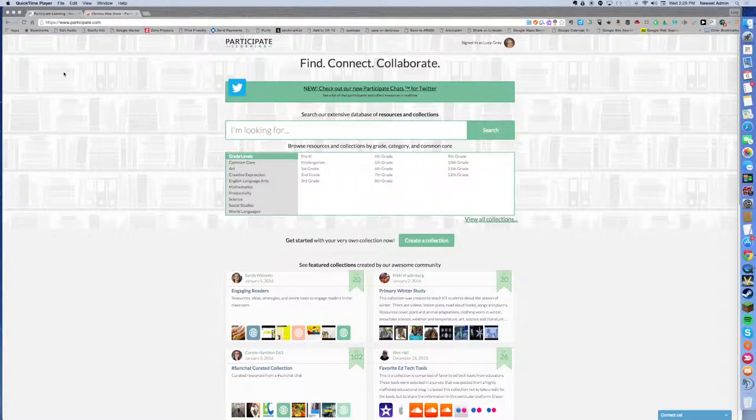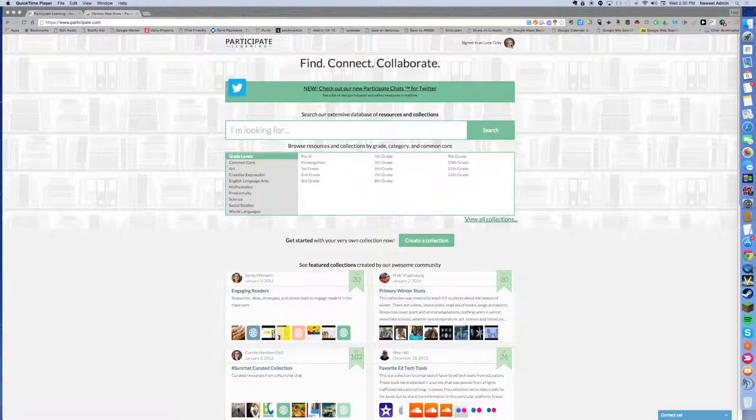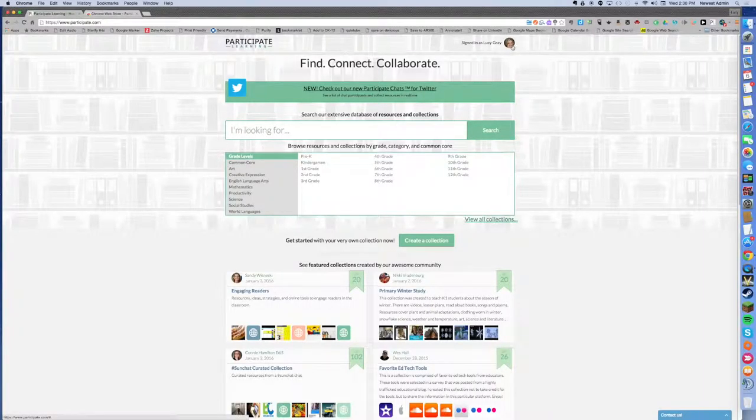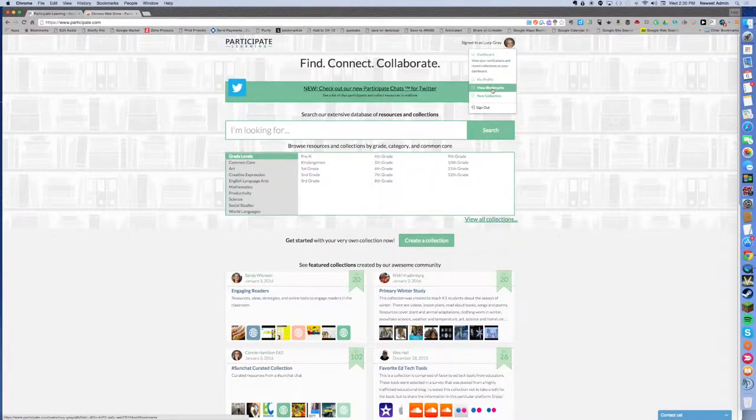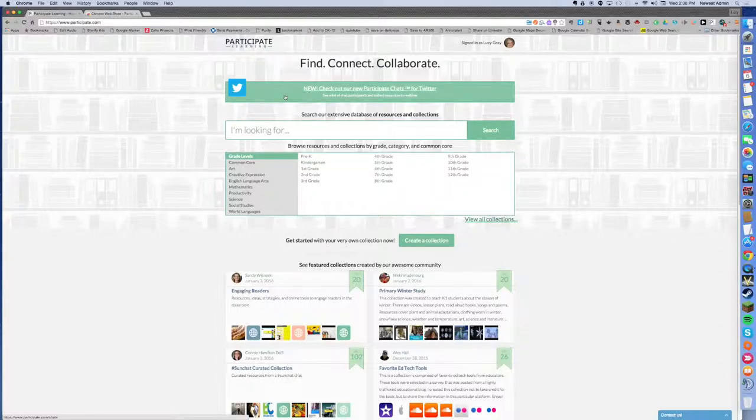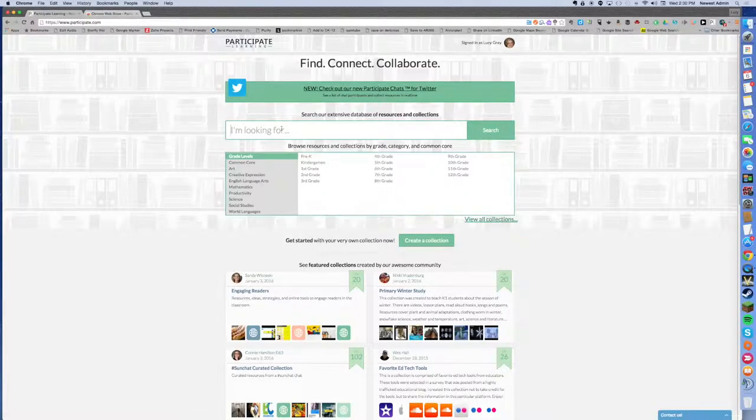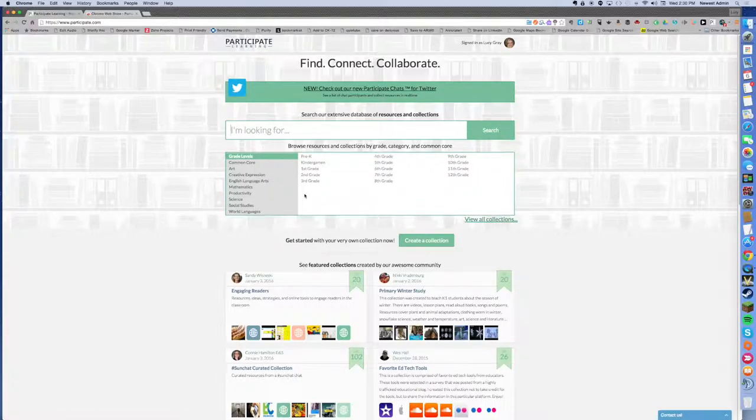I am logged into Participate Learning at participate.com and you're going to see a couple things on the front page that are important. On the right hand side you'll see your account where you can view your dashboard, your profile, your bookmarks and start new collections. You can also see a link to their new participate chat feature which is really exciting, and you can also search for any kinds of resources in their database or browse by topic, grade level, etc.